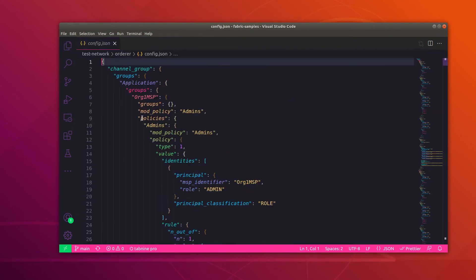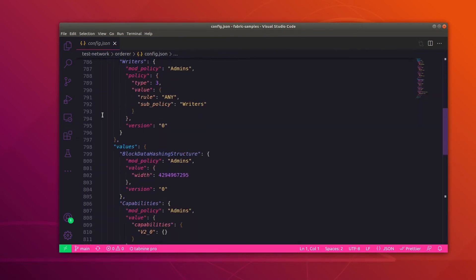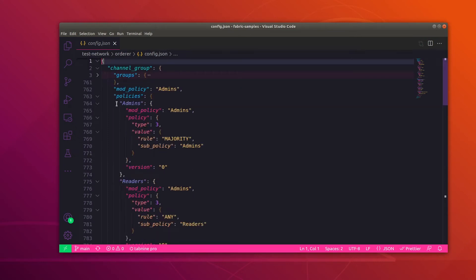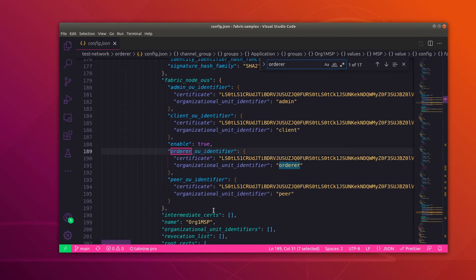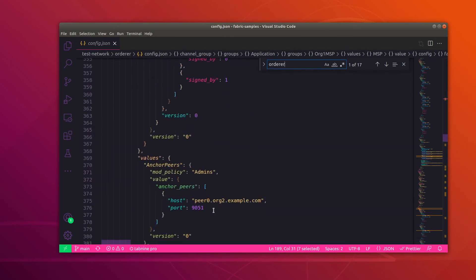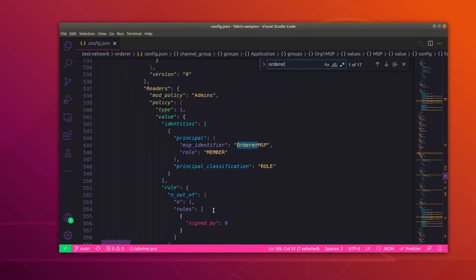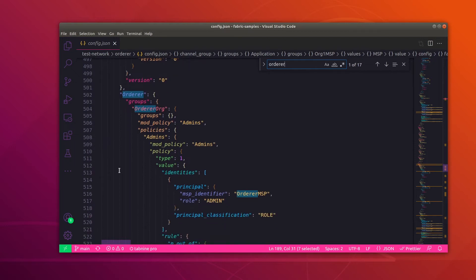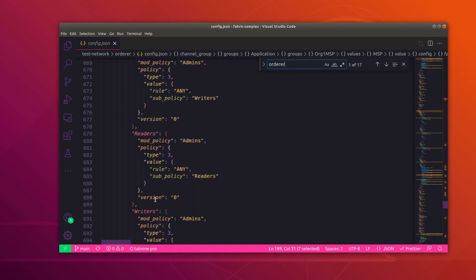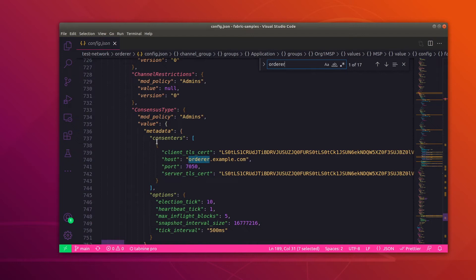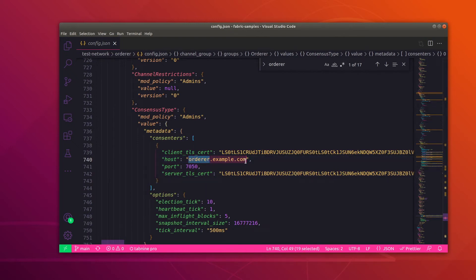In VS Code we have the config details in JSON. At around line 502 we have the orderer section. Scrolling down you will find the consenter list as well. Here you can see the consenter list, and right now inside this consenter list we have only orderer.example.com. We want to add our new orderer which is orderer2.example.com to this consenter list and then apply it to the channel.